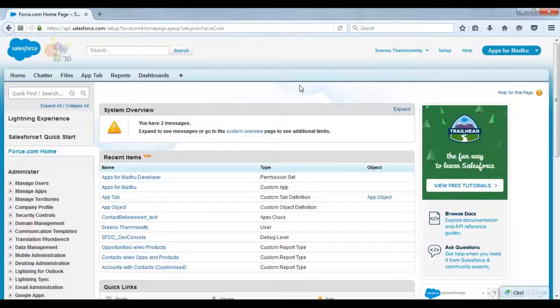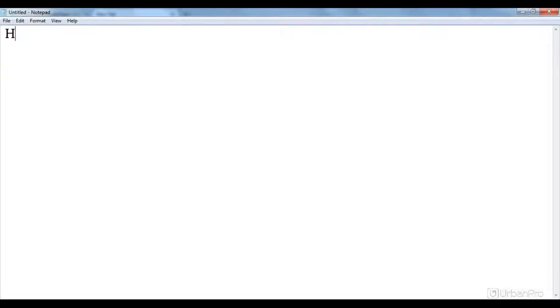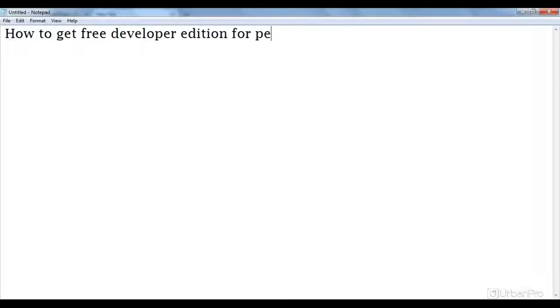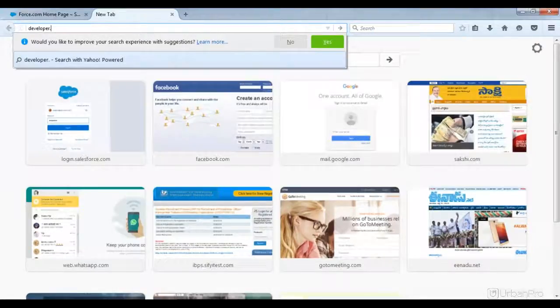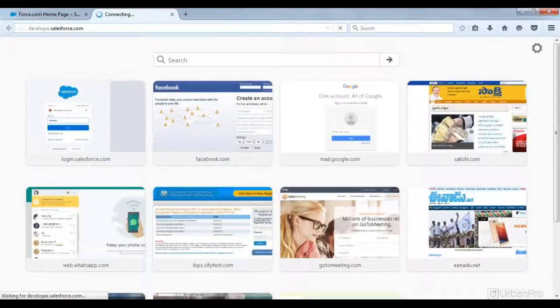Please explain so that he can follow along. I'm explaining how to get the free developer edition for personal use. Go to developer.salesforce.com — this is the site. There you need to sign up for the first time using a new email ID. The sign-up option is on the top right side.